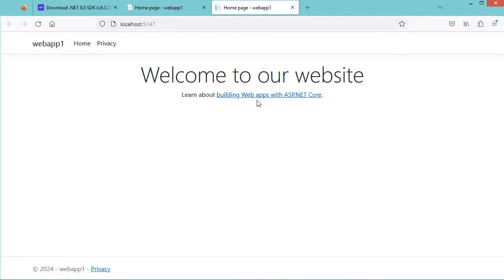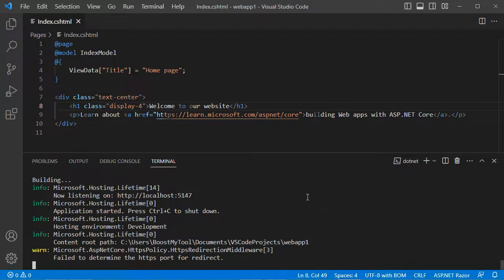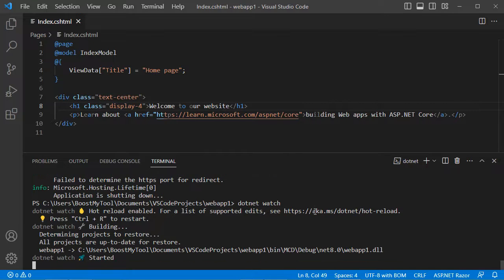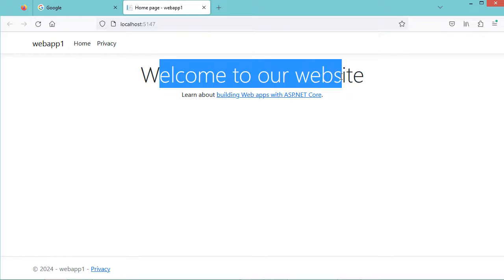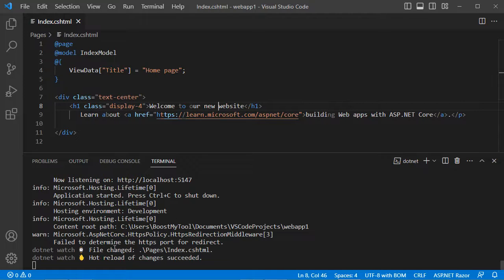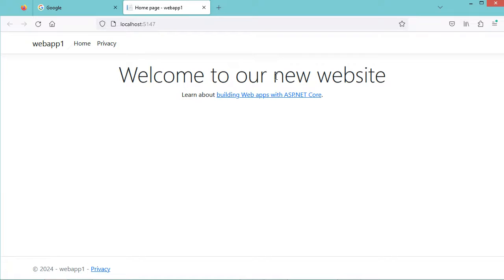Instead of restarting the application after every modification, we can use the watch command. Let's stop the application and use dotnet watch, then press Enter. Now the application is running using the watch command. Let's update the title — let's write 'Welcome to our new website' — and save the file. Here we can see that the application has restarted automatically and we have the new title.